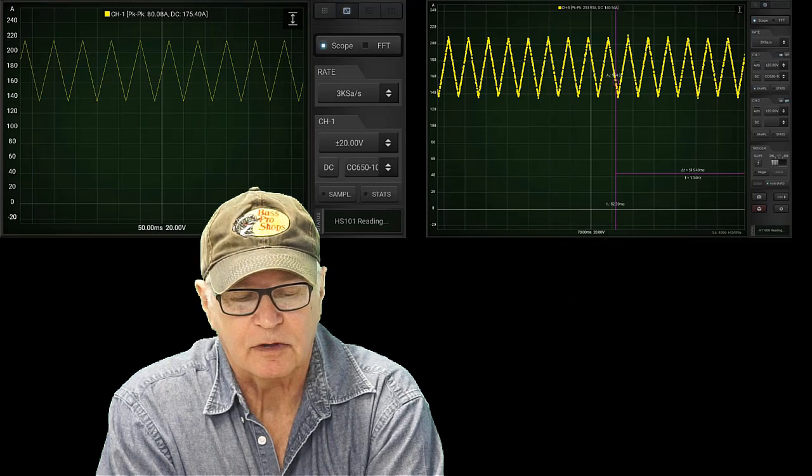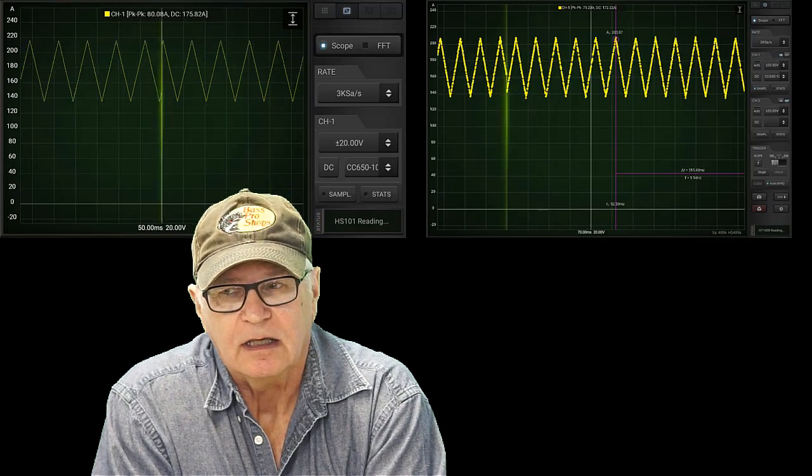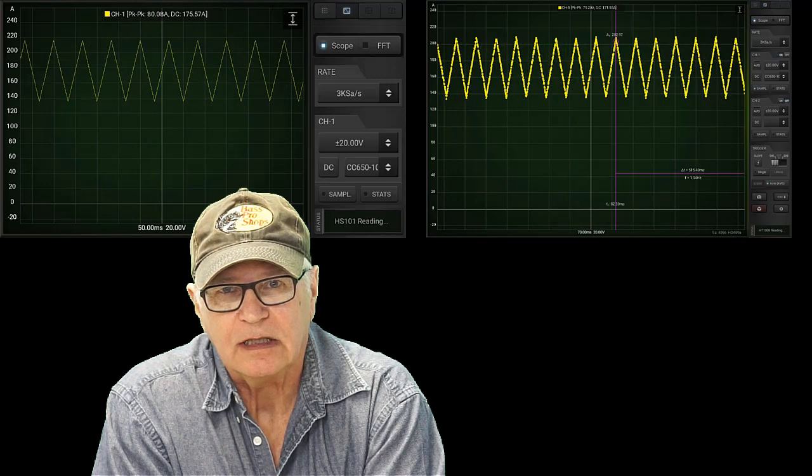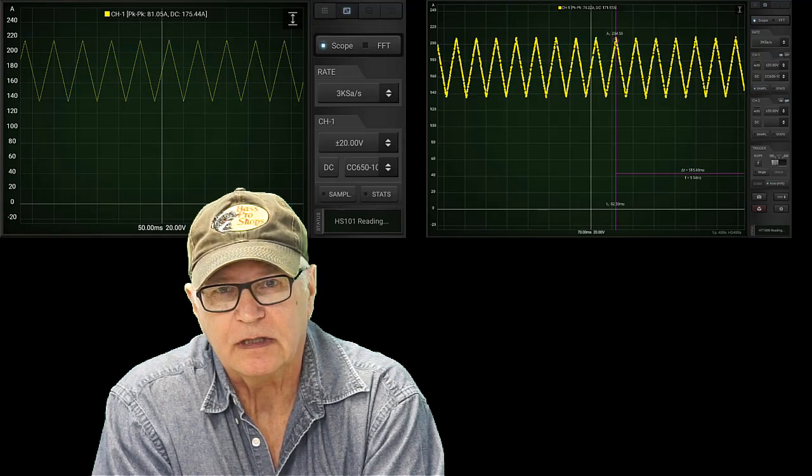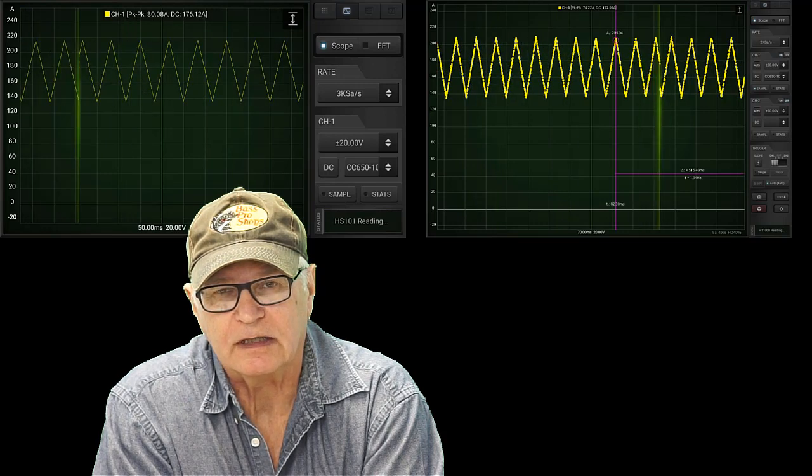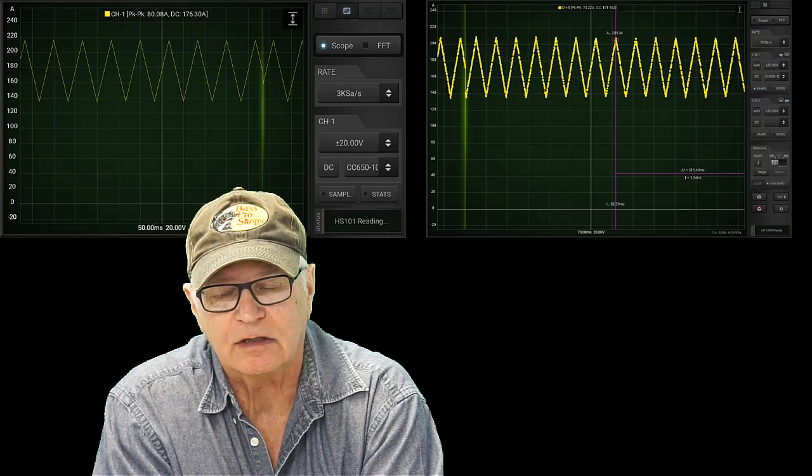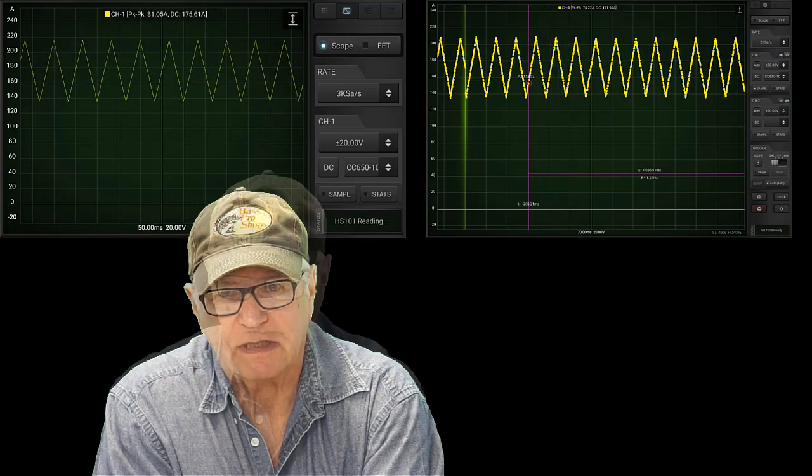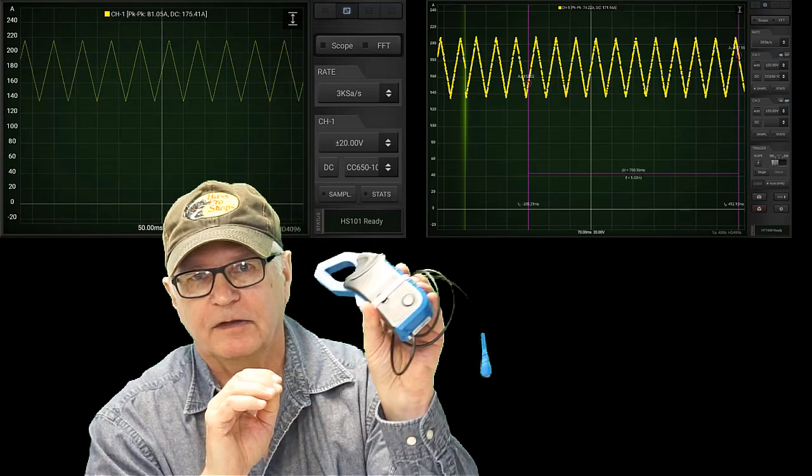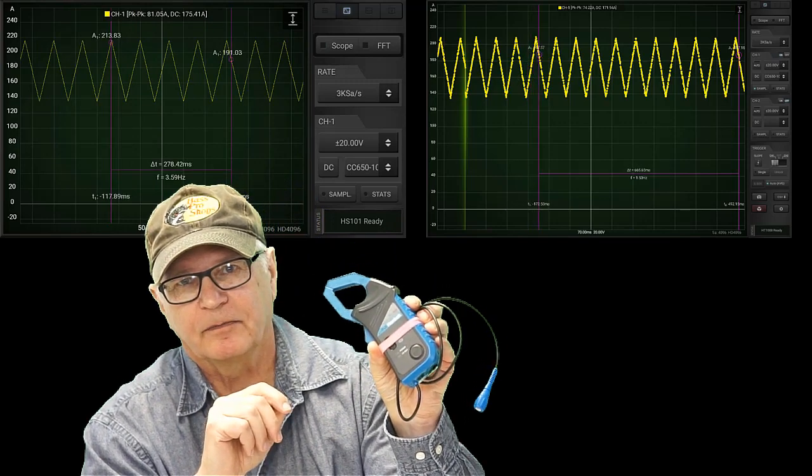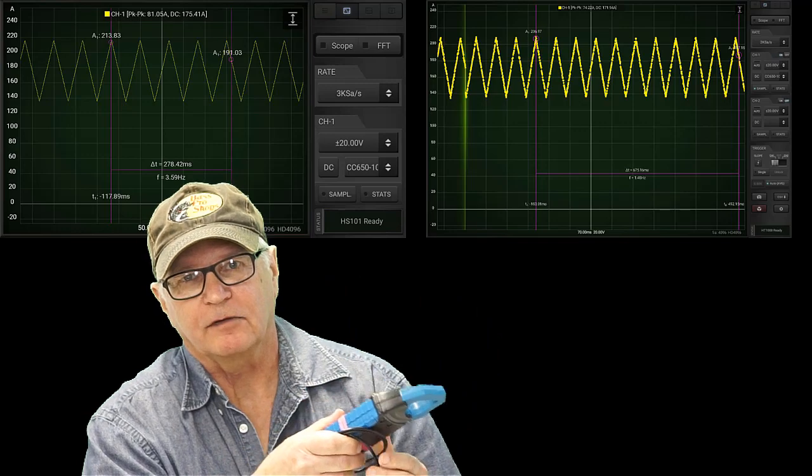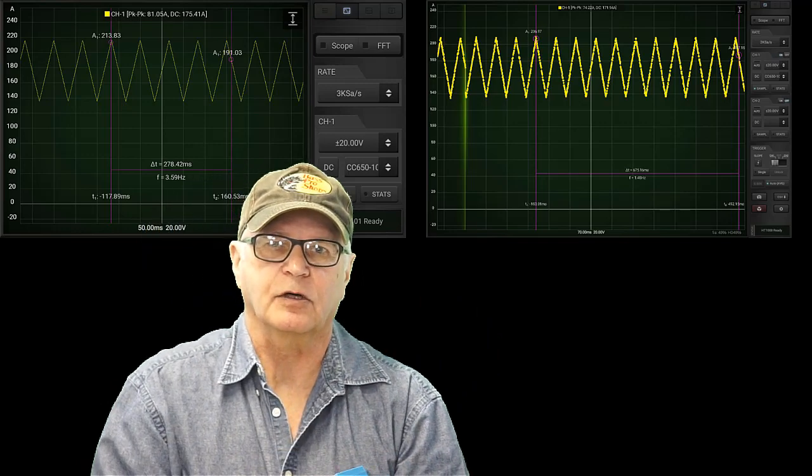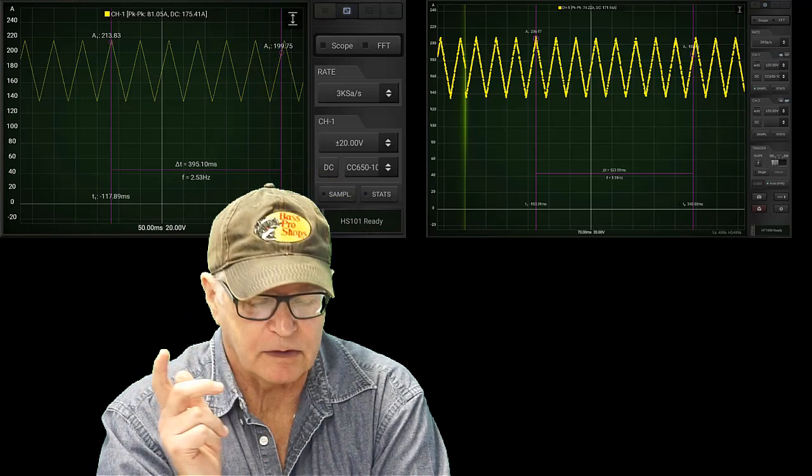The next test we're going to look at is the relative compression test. It's probably the best known. It's the easiest test to do and in my opinion, the best bang for the buck, which provides the most information about the state of the engine compared to the effort required to obtain it. You simply put a 650 amp clamp on the starter cable and crank the engine in flood mode so it doesn't start and record the waveform. Of course, both scopes are capable of doing that.